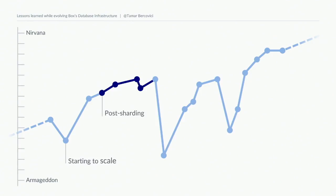But then, as you can see, we have a pretty precipitous drop towards the Armageddon end of the scale. After a series of bad outages, we realized that the database tier was actually the number one reason for box-wide downtime, which was not a great state to be in.